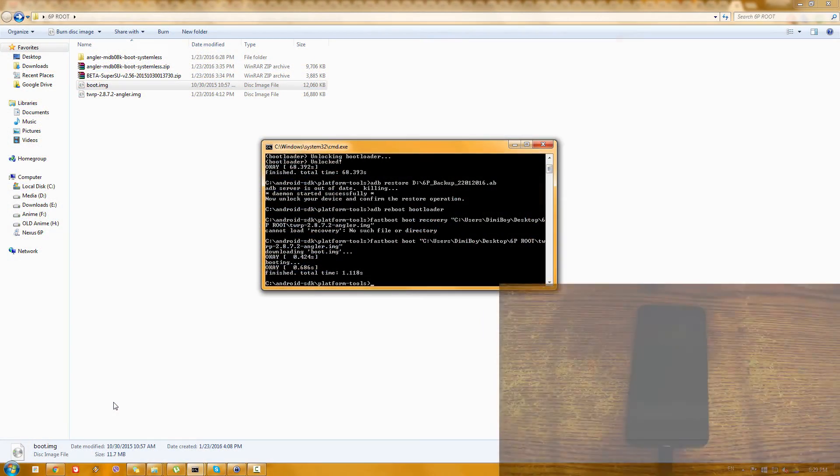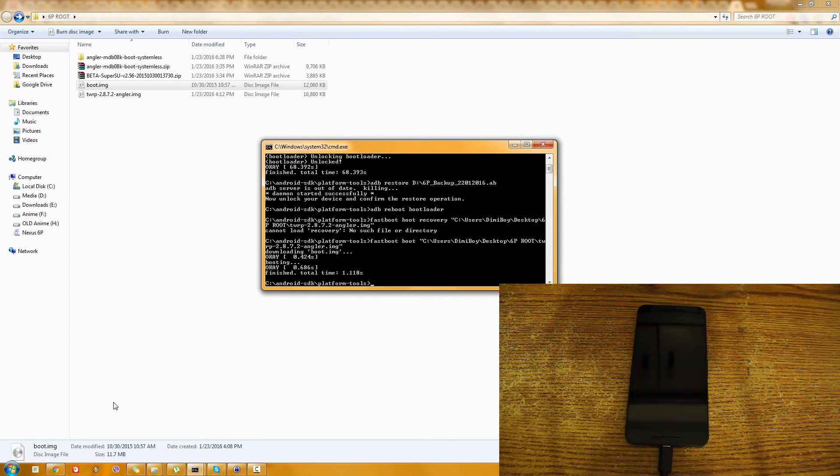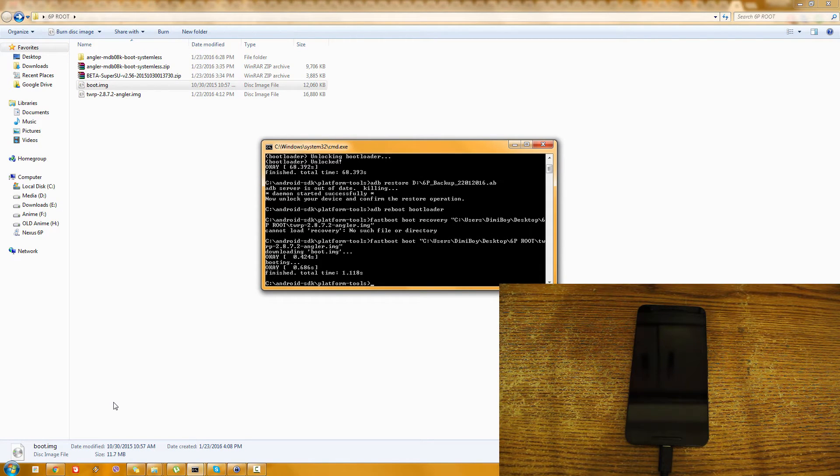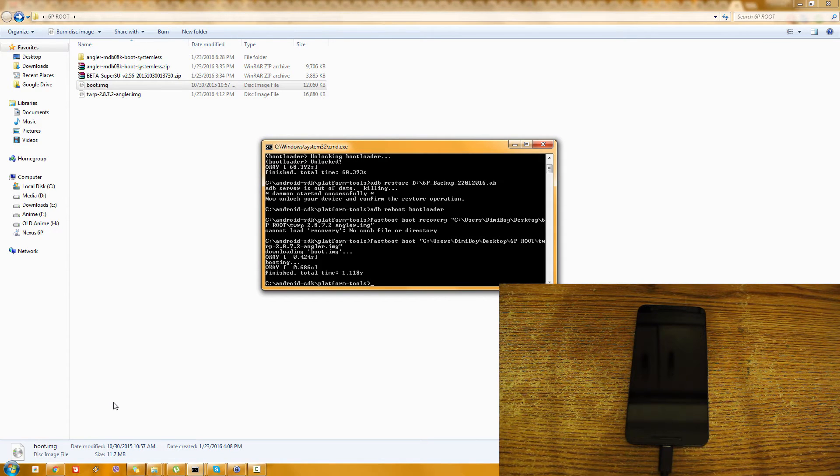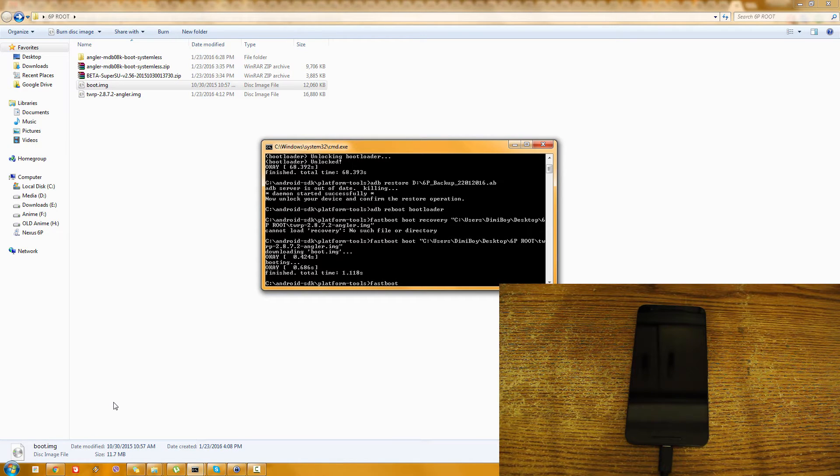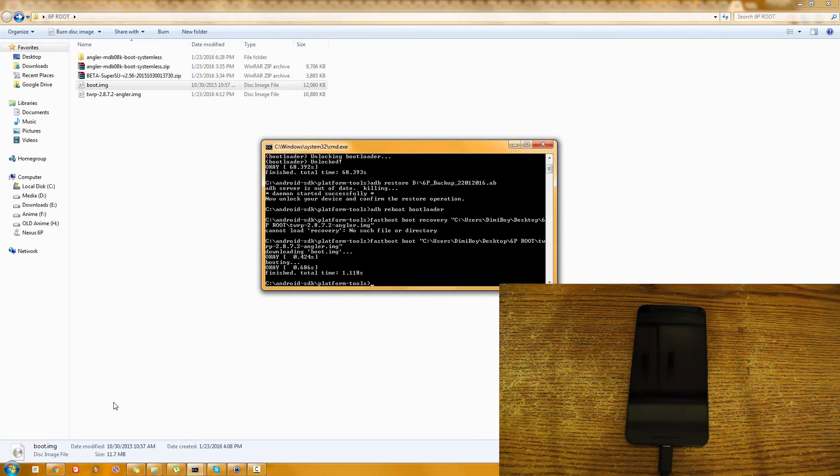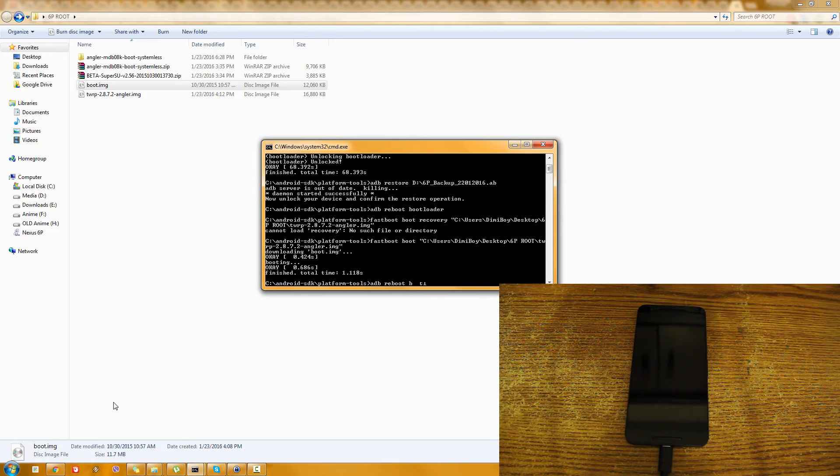So now, after I have restored everything to my phone, what I'm going to do on the computer is reboot again to the bootloader. ADB reboot bootloader.